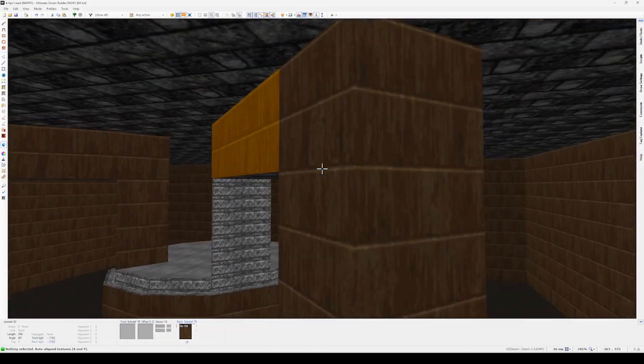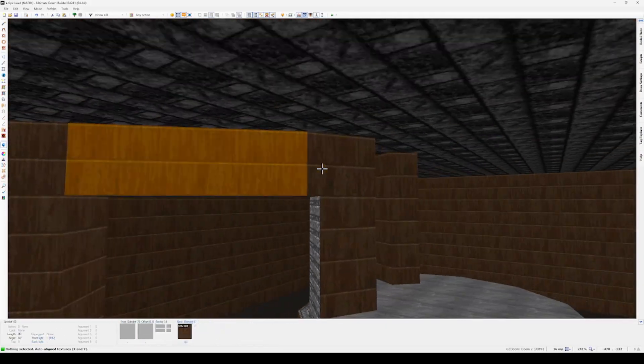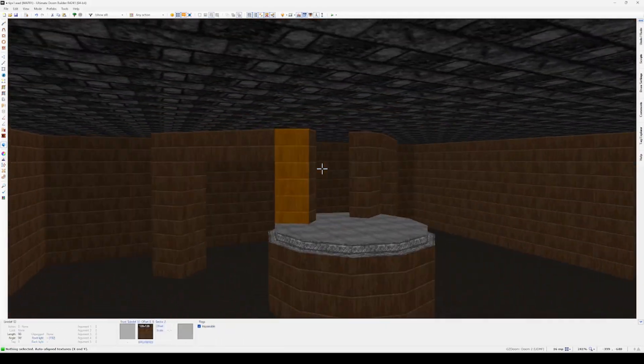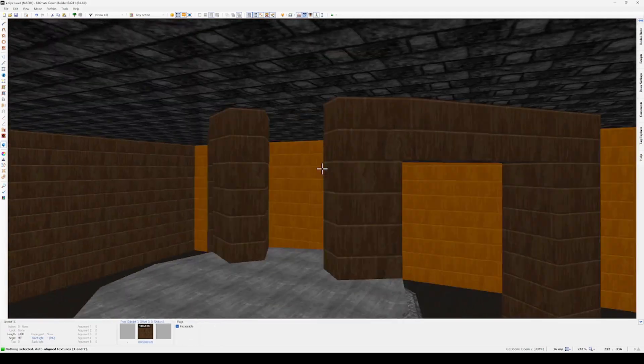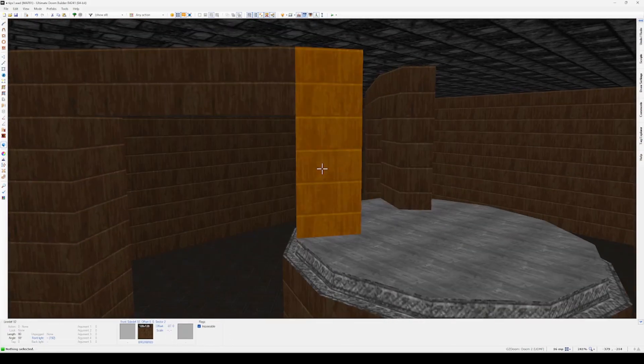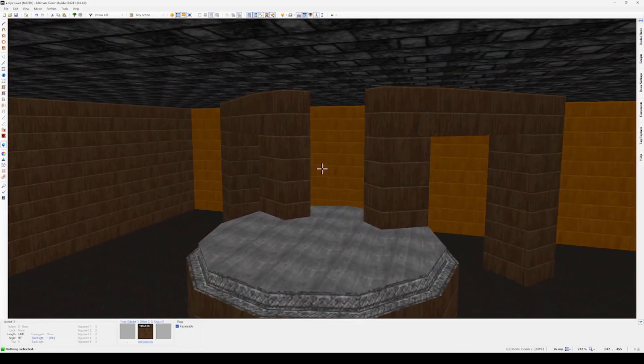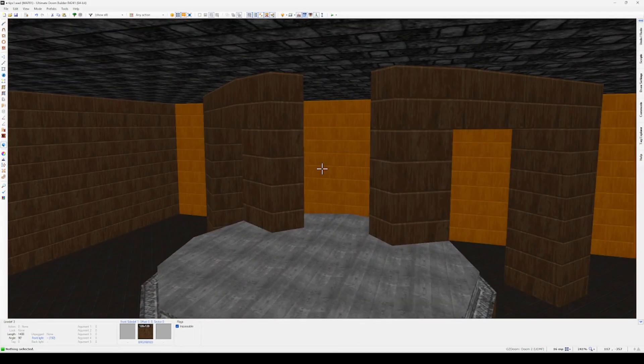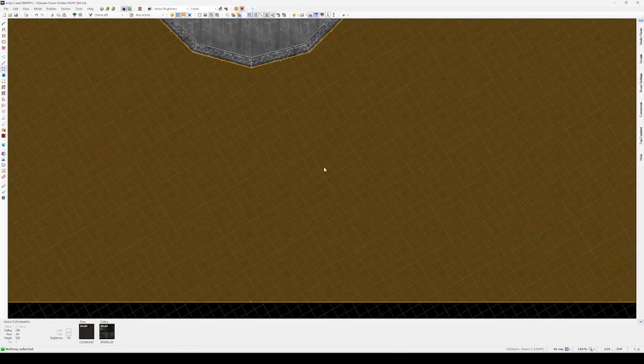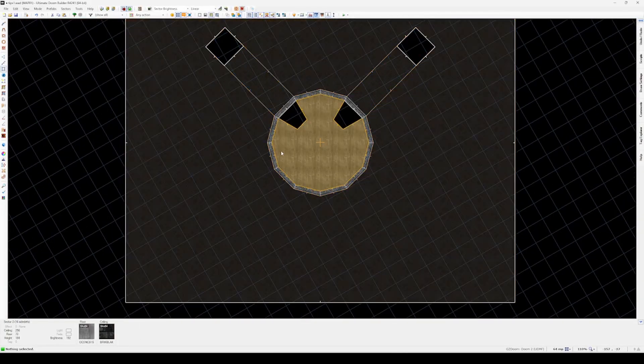Now that we've built our central pillar and these nice little structures, I want to add a way that the player can get up there. So of course this is Doom, so we're going to probably build some stairs. There's a few ways to build them here. One way is the stair builder way which I find very clunky and wouldn't recommend.